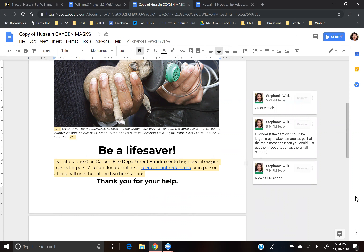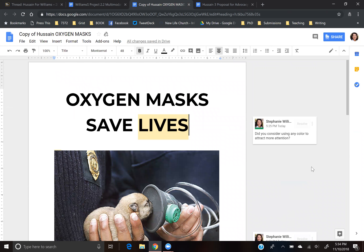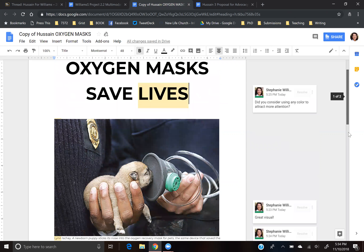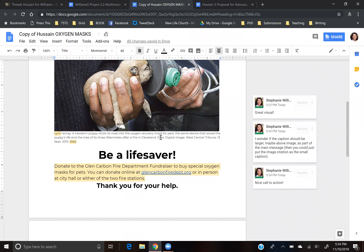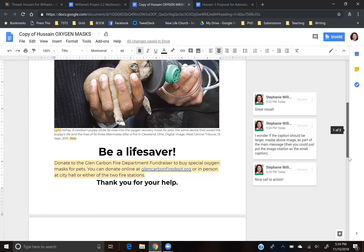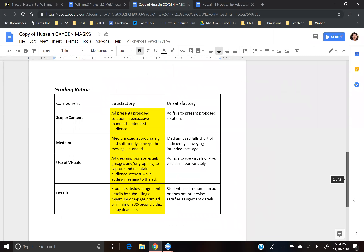The only major suggestion that I would have made on this would have been just maybe adding some color to grab some more attention, and then perhaps even using this caption here as a larger portion of the ad itself, saving the tiny caption font for just the source documentation. I also copied the grading rubric at the bottom, because that's what I would return to students along with comments, and so I did that here.